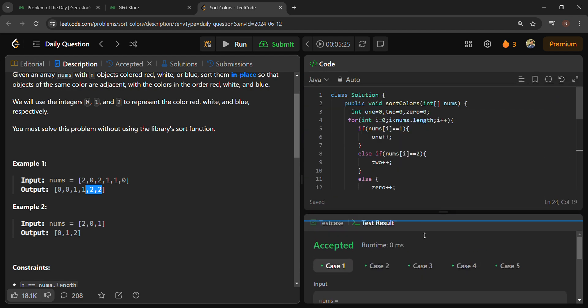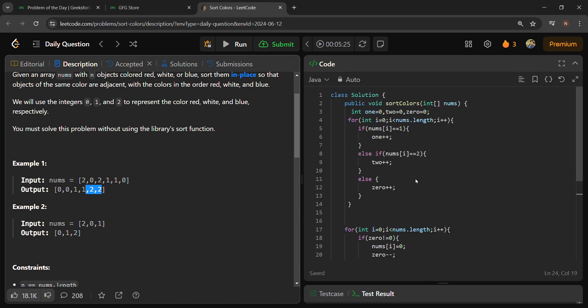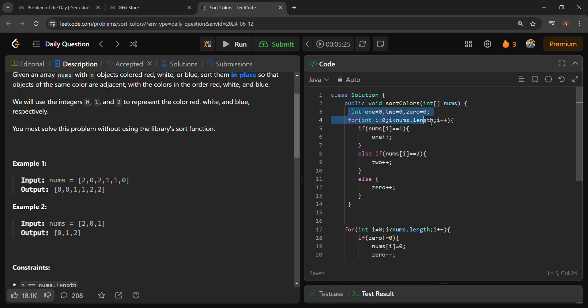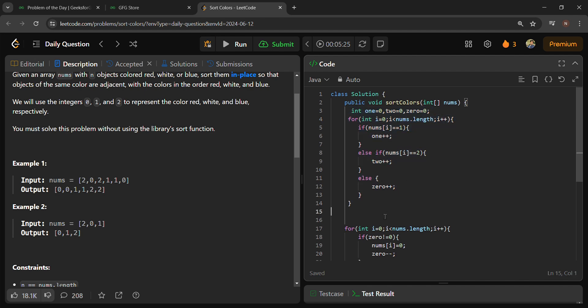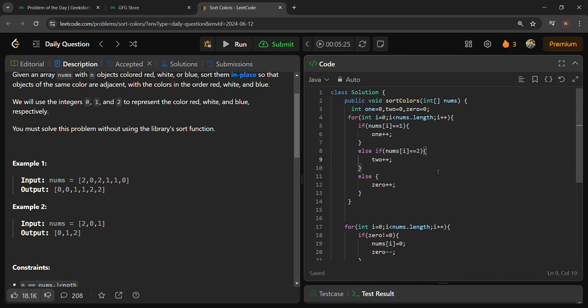Here I have calculated and counted the number of zeros, ones, and twos. Here is the for loop where I have counted: if nums are equal to 2, then two++, and zero++, one++ for 1 and 0.